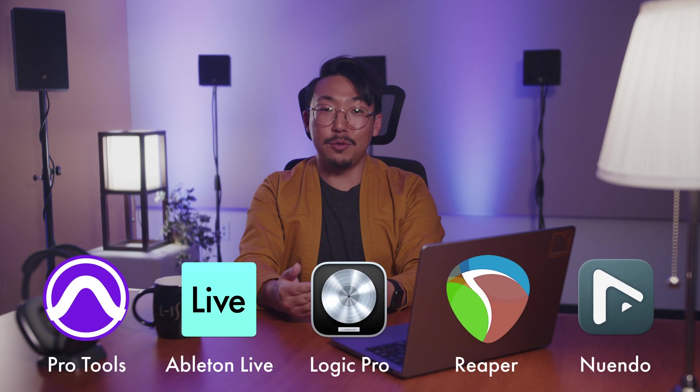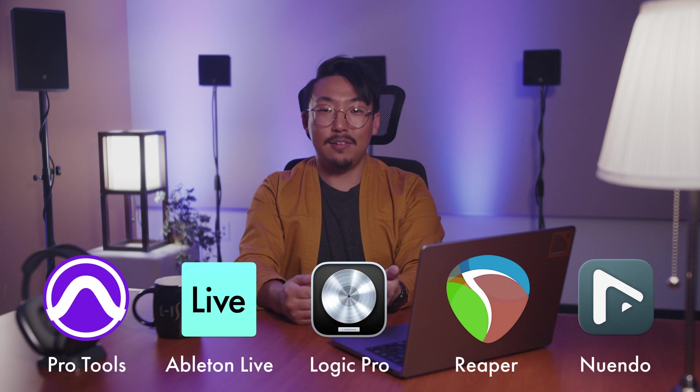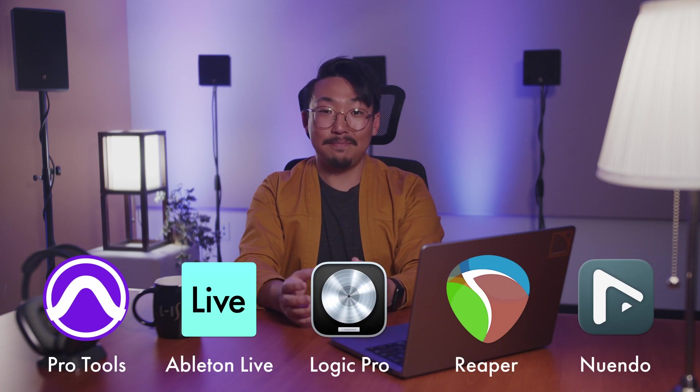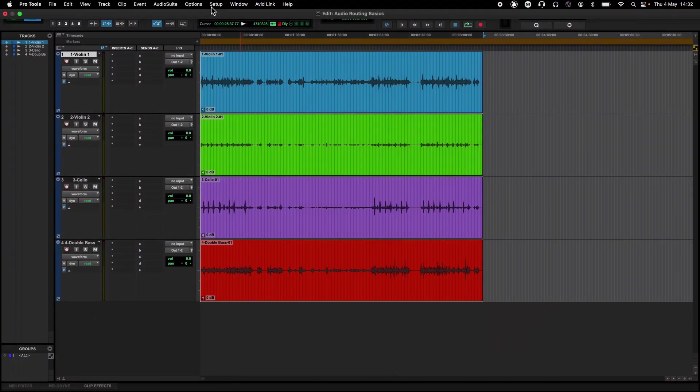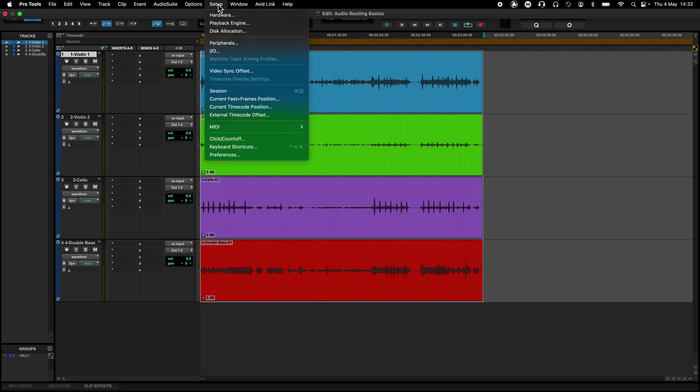This video will cover audio routing basics for Pro Tools, Ableton Live, Logic, and Reaper. If your software of choice isn't covered in this video, the principle remains the same.